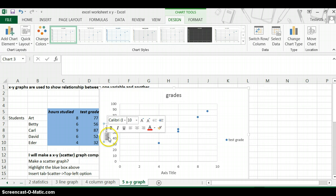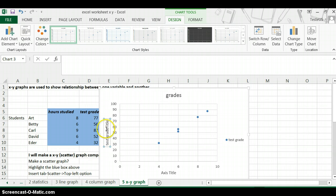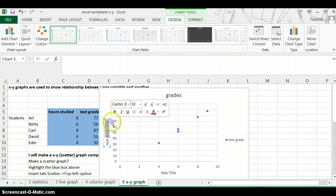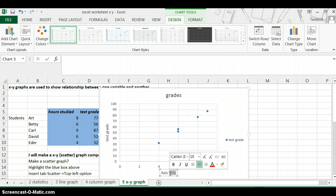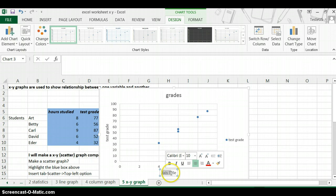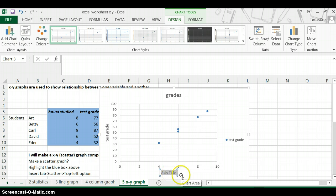You just double-click on it and start typing. It's kind of hard to type sideways, and the computer is also very slow. Then on the X-axis, you want to label this 'hours studied,' for example.